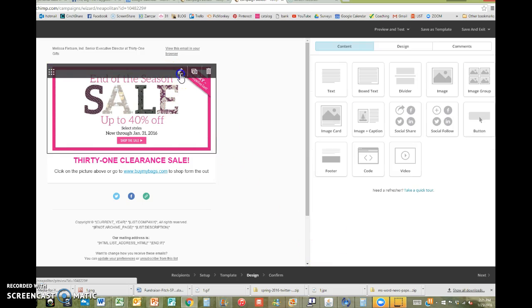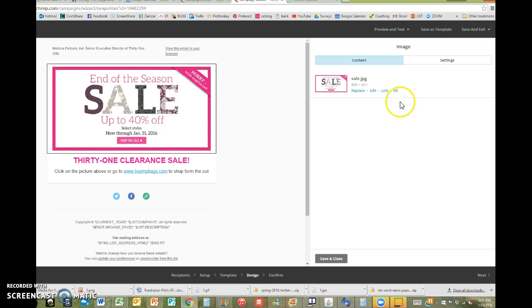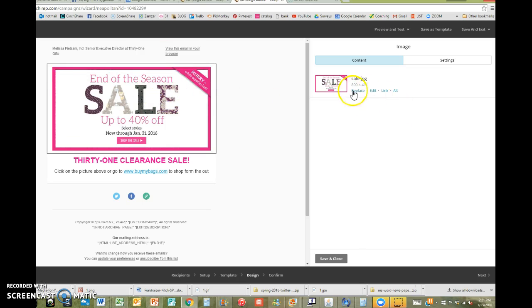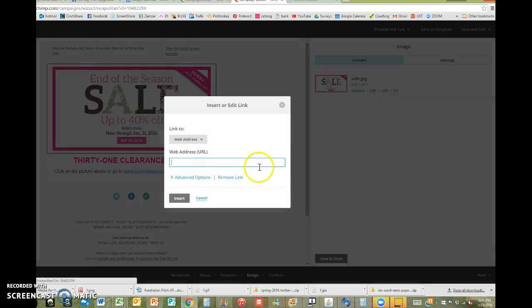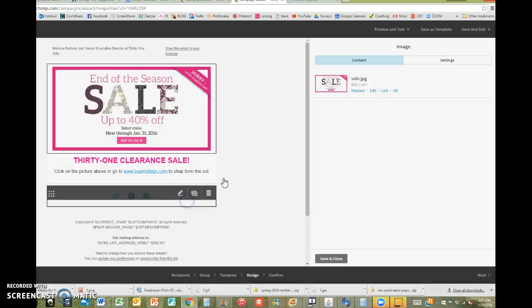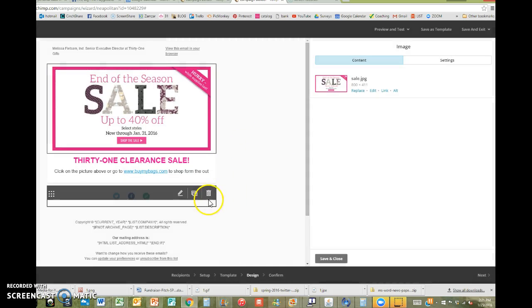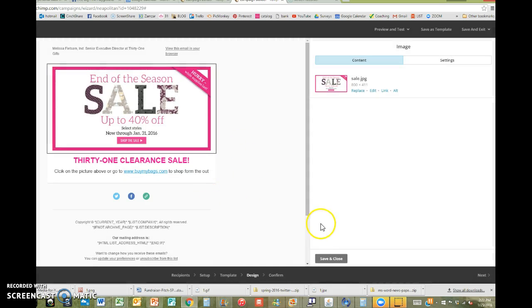So this picture, I actually want them to click on the picture. So I just clicked on it. And then I want to link this picture. Okay, so when they click on the picture, it's going to take them to my site. www.buymybags.com Click insert. And there we go.